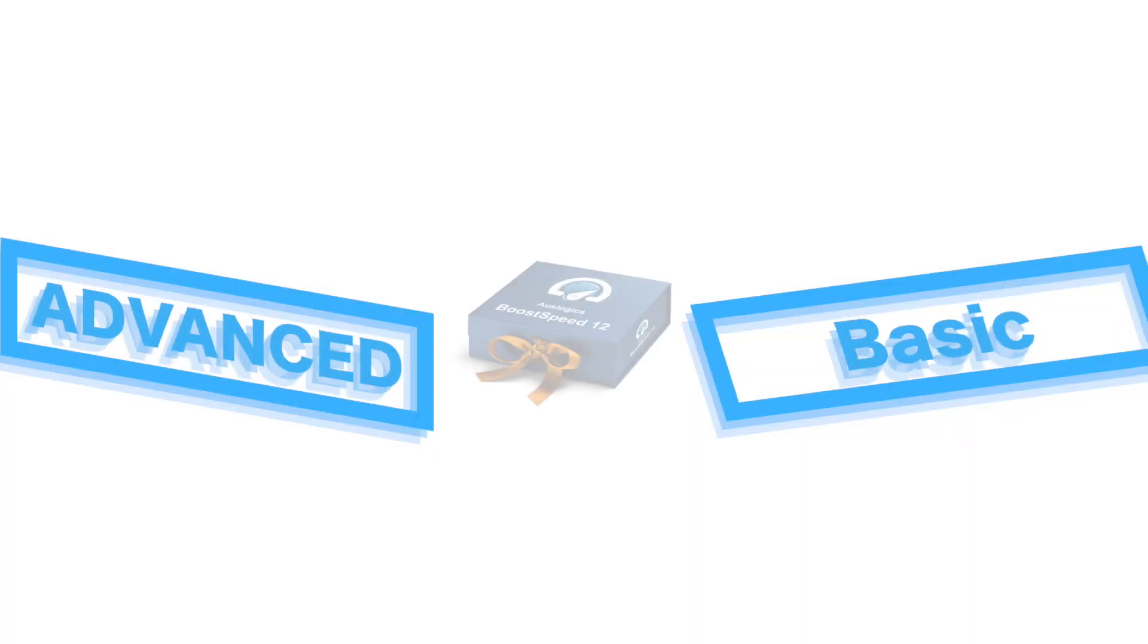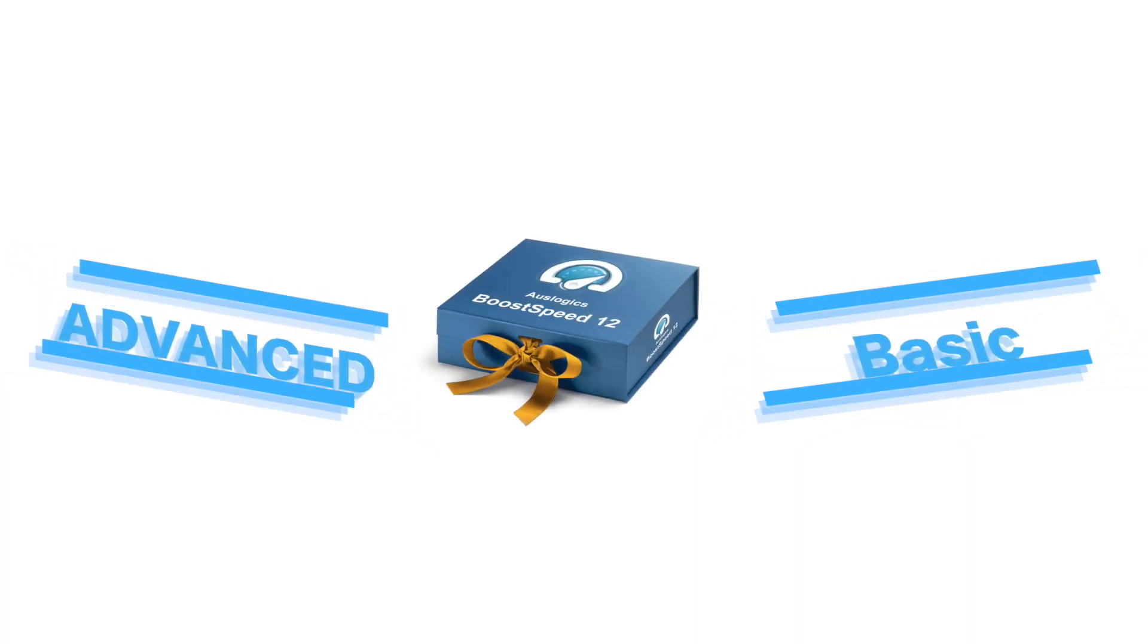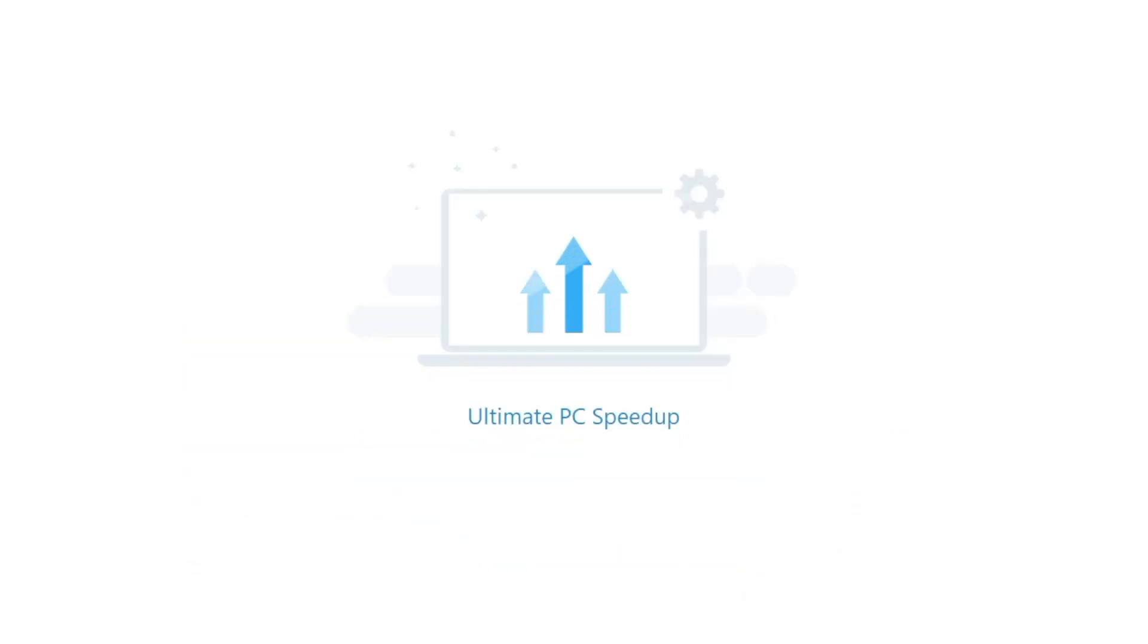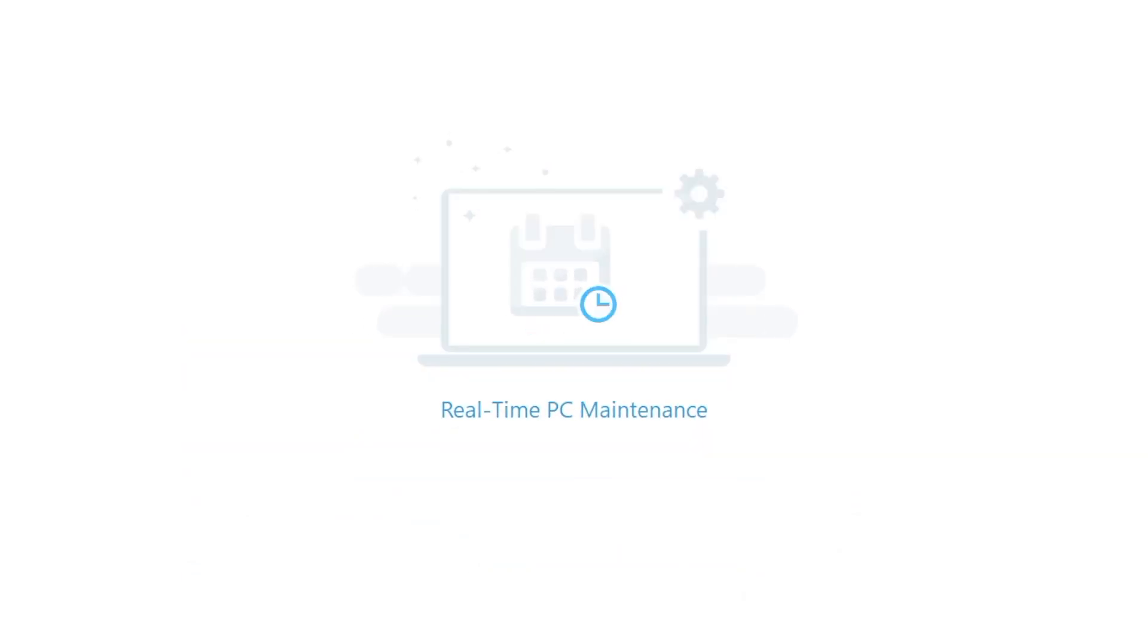Version 12 brings you two modes, Basic and Advanced, to more comfortably accommodate PC users of any experience level.